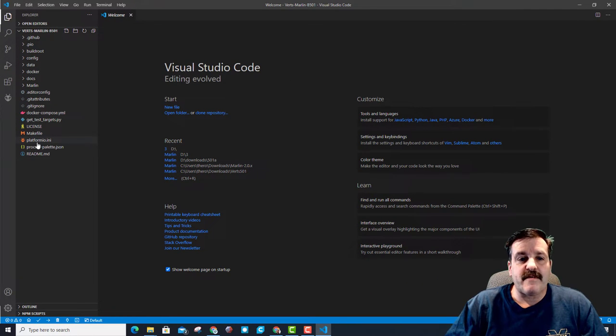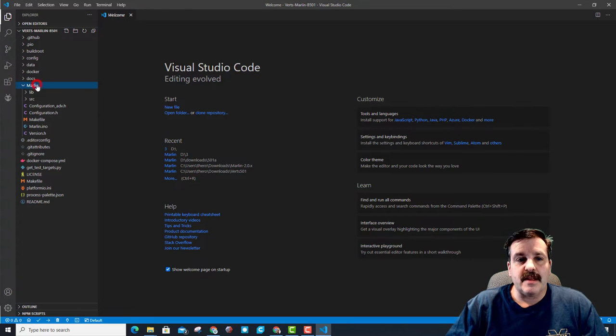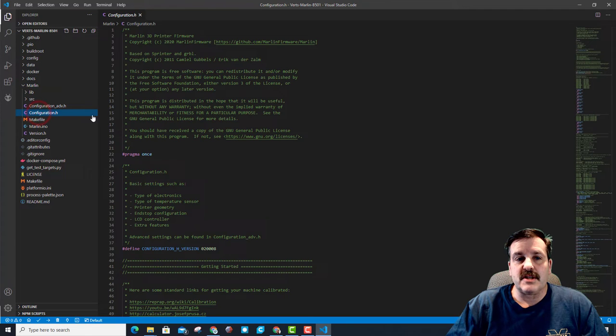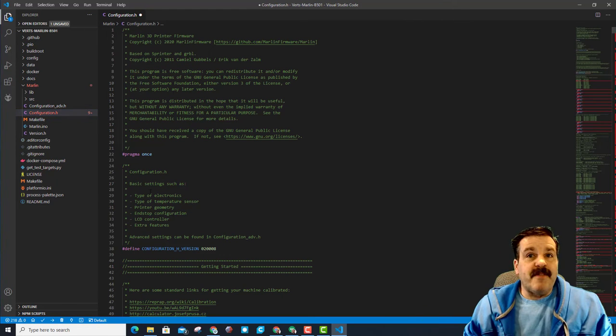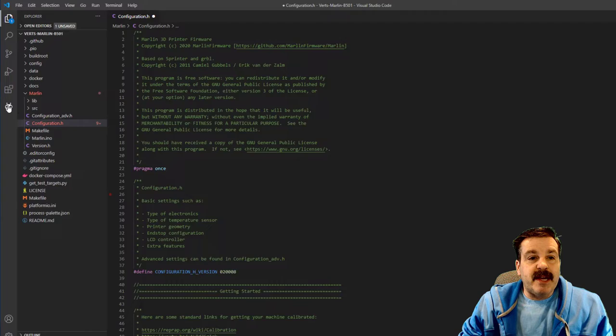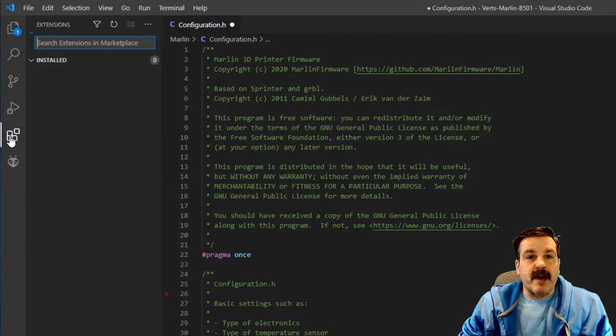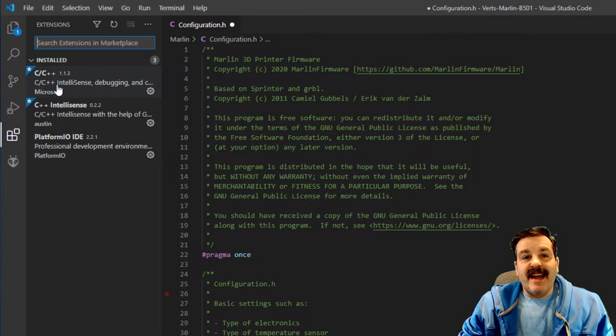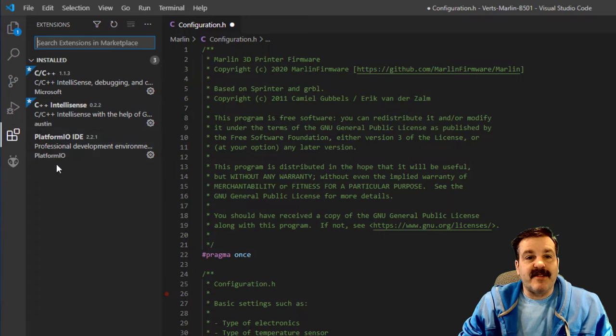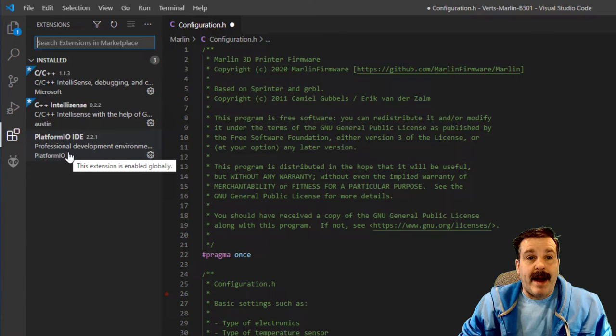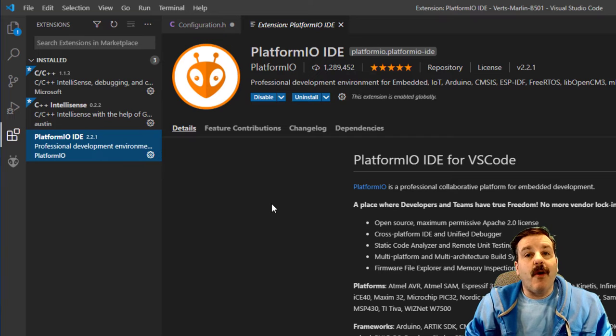When you click select you'll see that it shows all your files including the platformIO that is essential. And then when I click on the Marlin you will see I can click on the configuration.H. Before we go any further though, let's make sure you have the correct extensions.